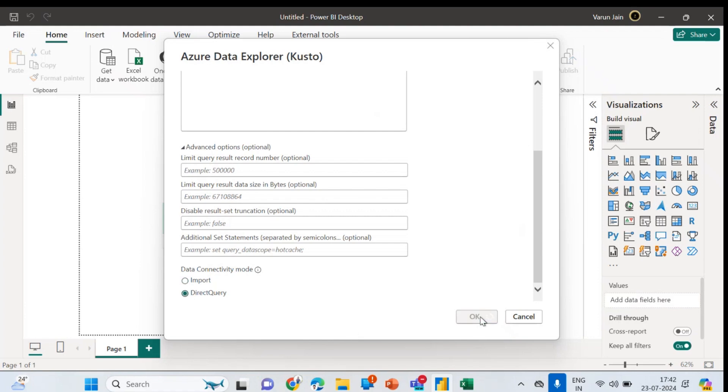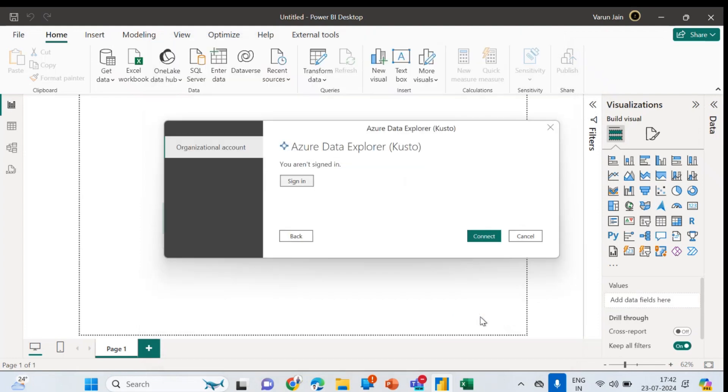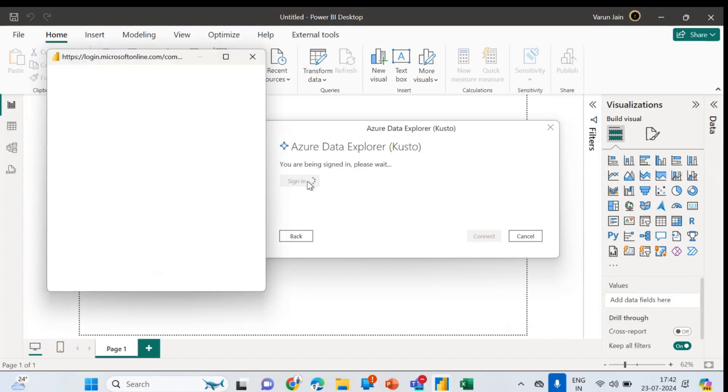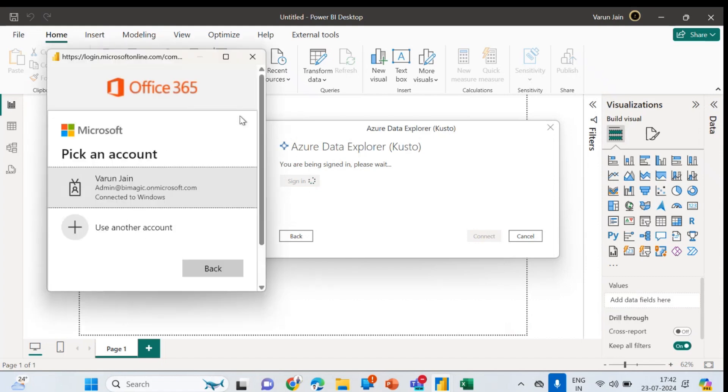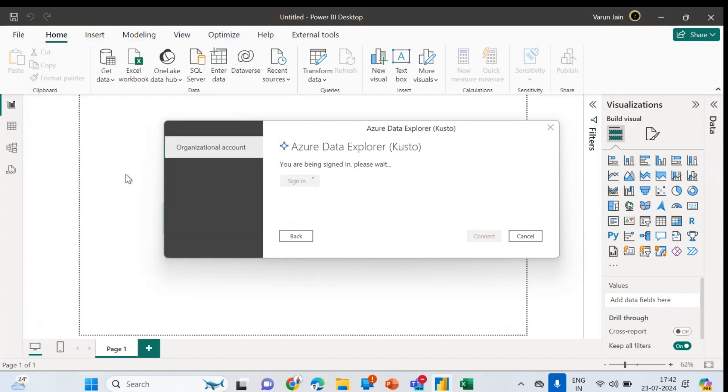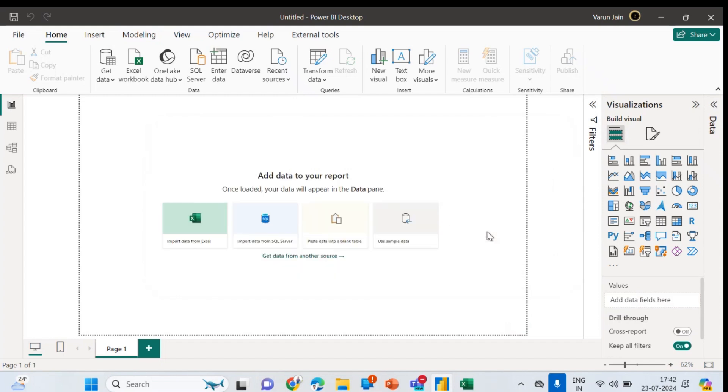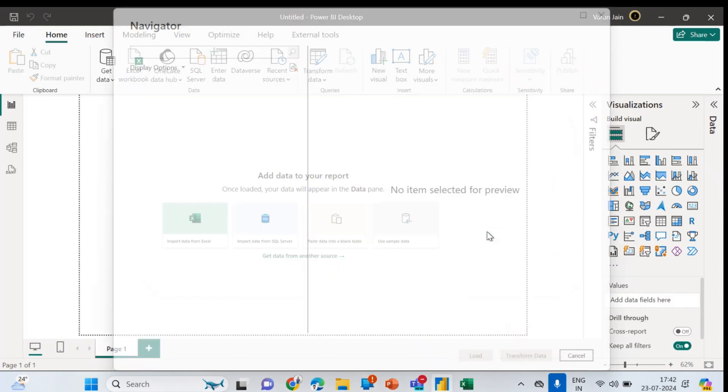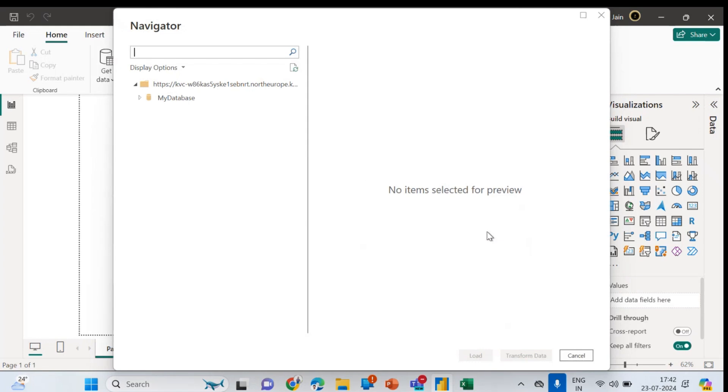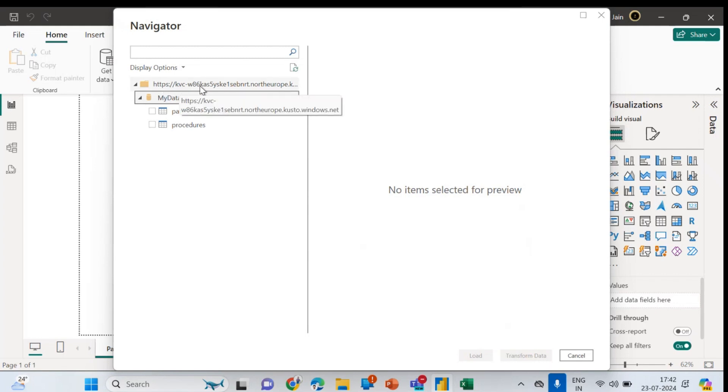Here it will ask the sign in. Simply do the sign in based on your sign in option. And simply you can do connect. Once you will connect, it will give you, it will take some time and then automatically it will give you the data tables and whatever you want to get. So again, this is my cluster name, this is my database, and these are my tables. Simply you can preview it and just you can load it.